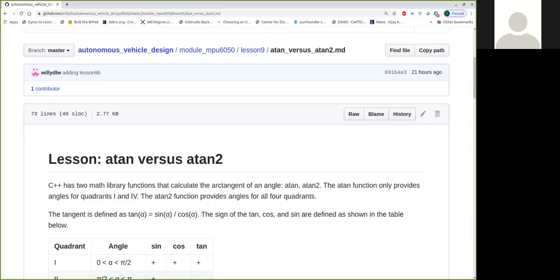Alright, this is a follow-up on Lesson 9a, where we calculated the roll and pitch angles using the accelerometer. I was using the ATAN function in that example, and I wanted to make you aware, if you weren't already, that C++ has two functions for calculating the inverse tangent.